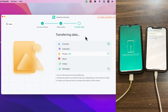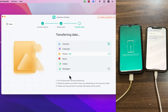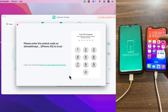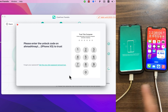The software will now transfer the data from your Android to your iOS device. Just wait — it will take a few minutes depending on how much data you have on your Android device. If you see a passcode alert on your iPhone, just type your iPhone passcode.